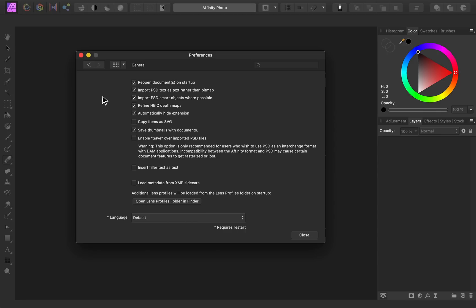It's important to note though, the setting says Import PSD Smart Objects where possible. If the Photoshop file is using a filter that Affinity doesn't have, then Affinity won't be able to import it.